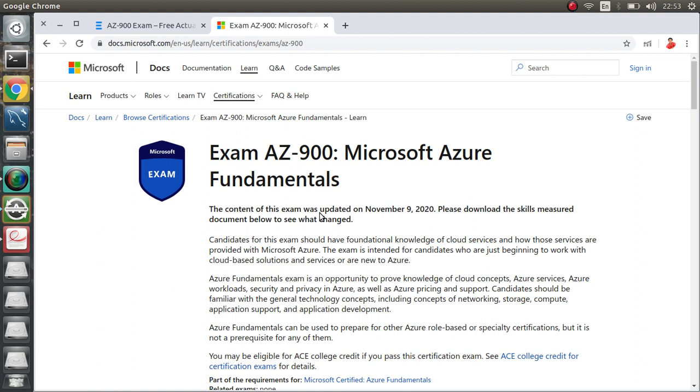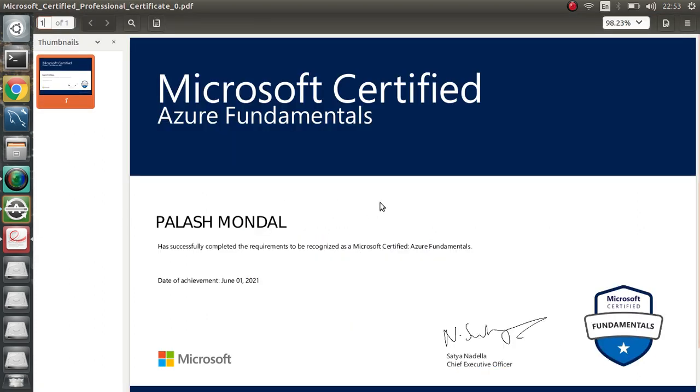This certification is not free, it is paid and it will be certified from Microsoft. I recently appeared and passed on Tuesday, June 1st. This will be your final certification, something like this. I will share the certification number below.